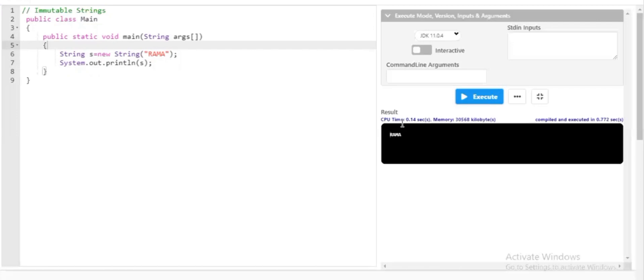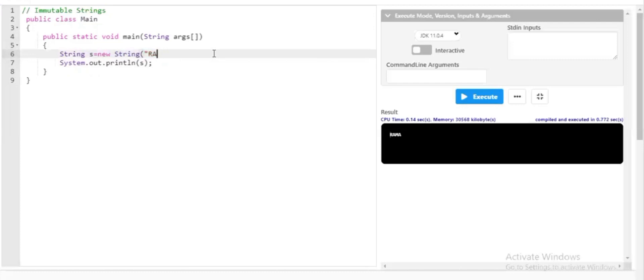Now I'll create an immutable string without the `new` keyword. For example: `String s = "Krishna";`. When I run the program, the output changes from 'Rama' to 'Krishna'. This is called an immutable string, which can be created with or without the `new` keyword. It is non-changeable because it is declared using the `String` keyword.